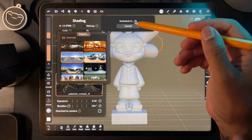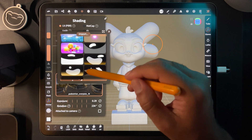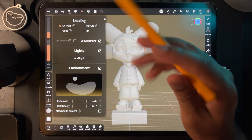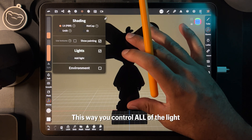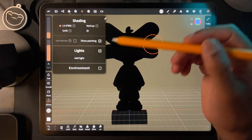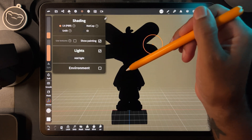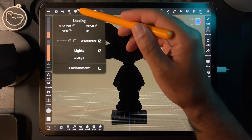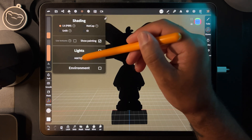Regardless of the environment, I always turn it off when I'm going to light. You want to go from black. A lot of people have issues because their model doesn't look white even though it's white, and that's because they don't turn the environment off. So turn the environment off and then you can add your first light.